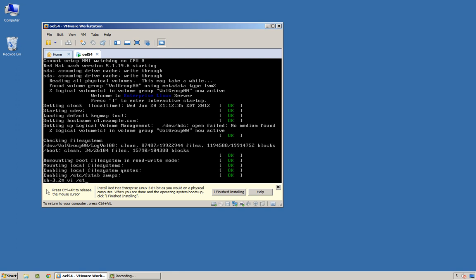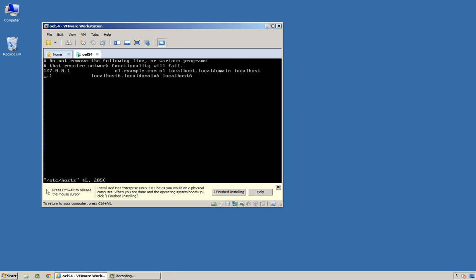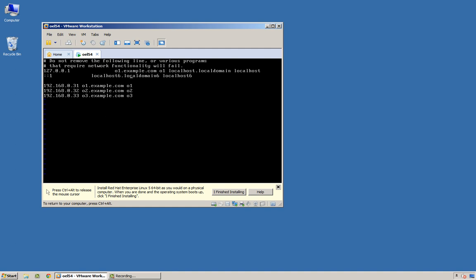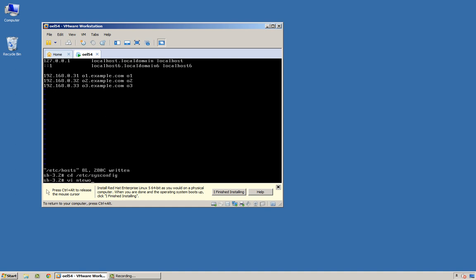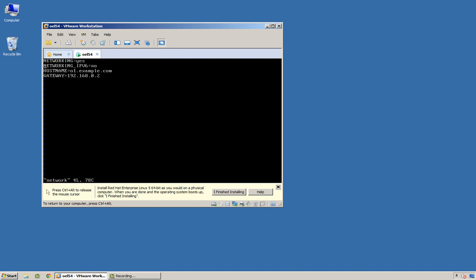I'm just going to edit my /etc/hosts file and put in some entries here for my hosts. And I'll take out that entry on the localhost line because it's really not correct. This all looks good.